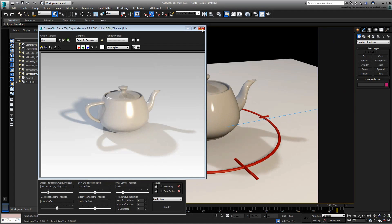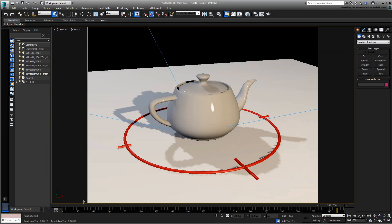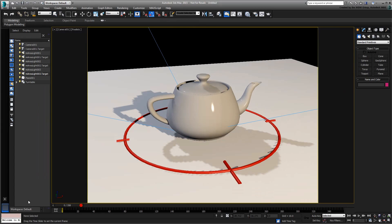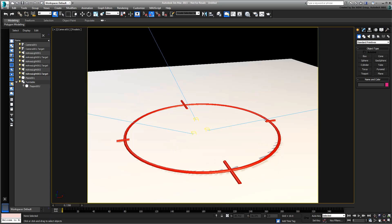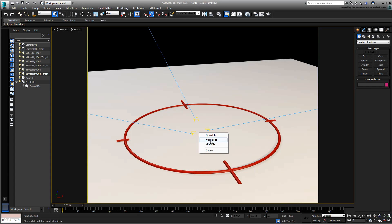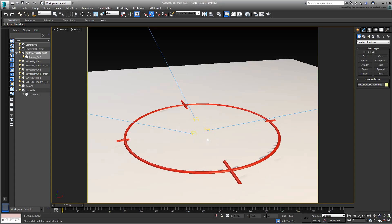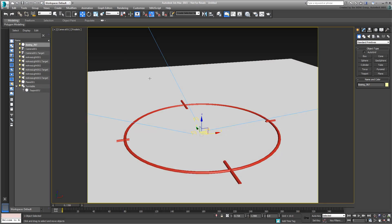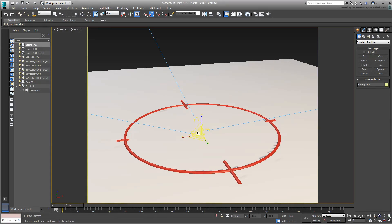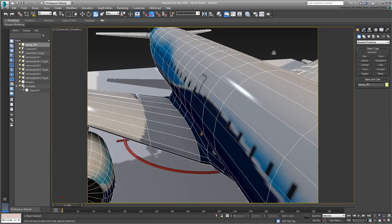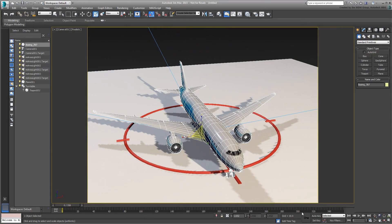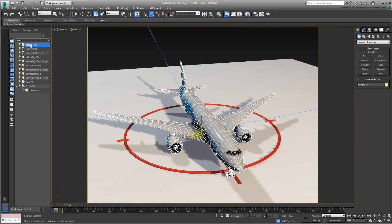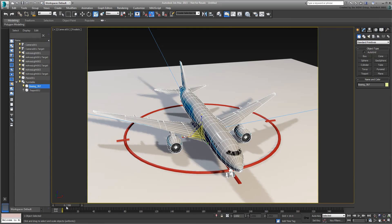You can of course hide or delete the teapot to make room for your own objects. When you create or merge your own models, you can scale them to size, and simply link them to the Turntable Helper, so they can rotate with it.